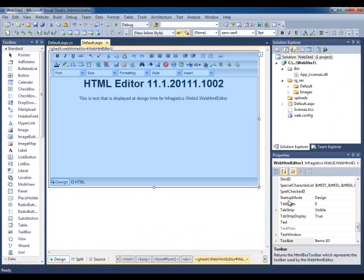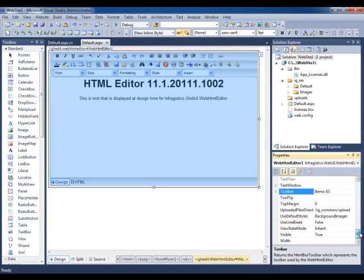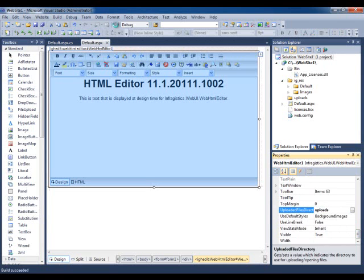We stop the application. We click on the editor. We locate the upload files directory. What you want to do is just set it to the directory that you have here. Uploads. Let's run it again.